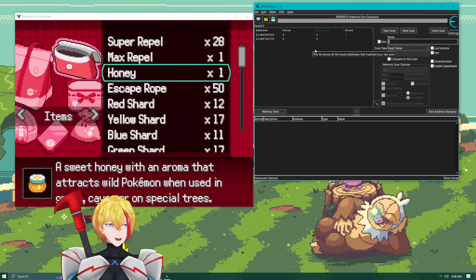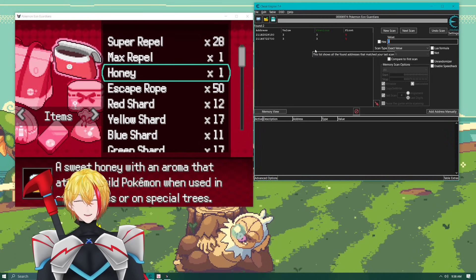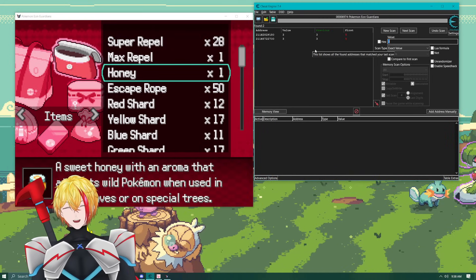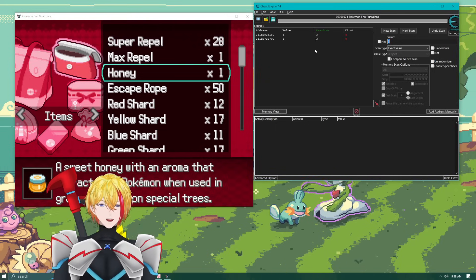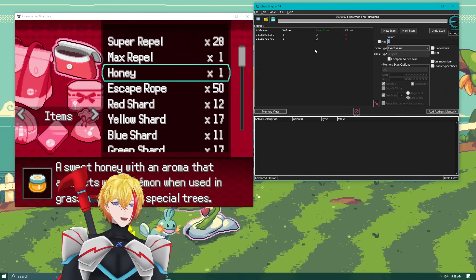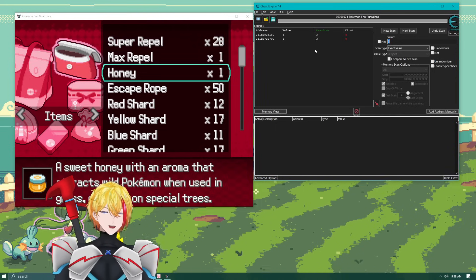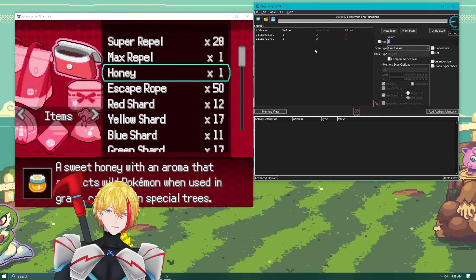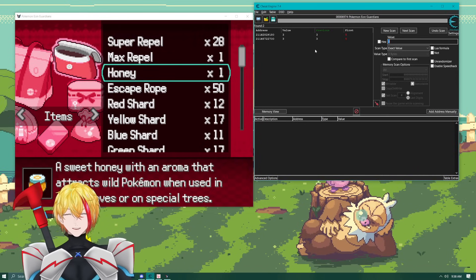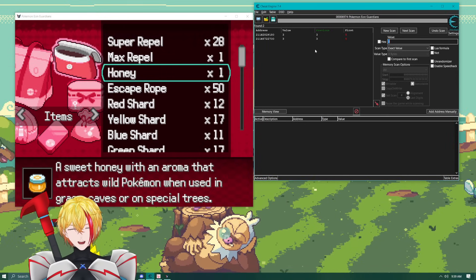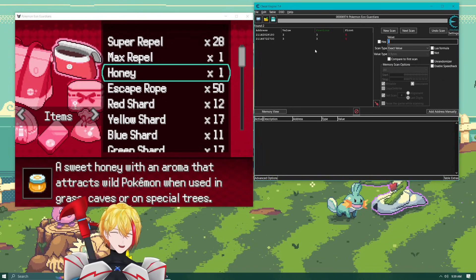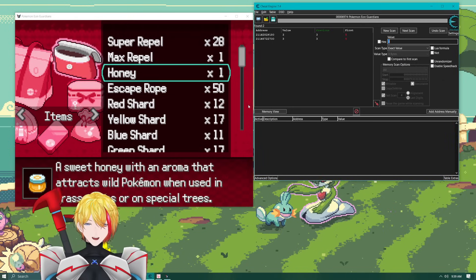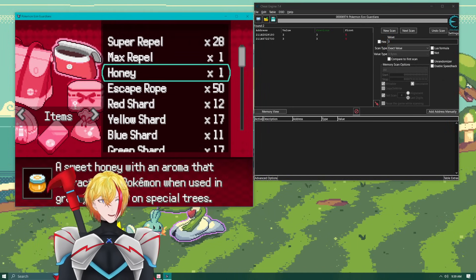But this will work on any fan game. Hopefully this helps. Like I said I've been playing Eon Guardians currently and I don't have time to grind. So this helps out a tremendous amount. You know and like I said you can do it for any item. I would recommend if you're going to do it you'll probably just do like rare candies. But again that is not for the purpose of this video.